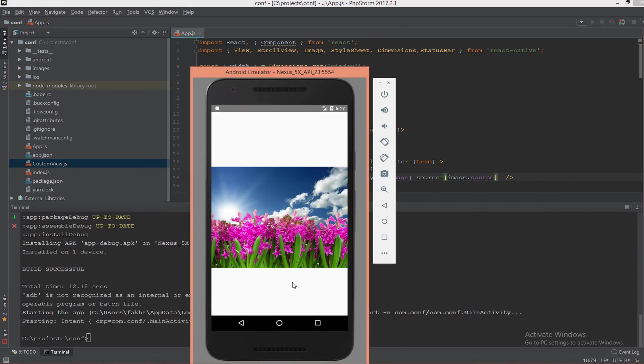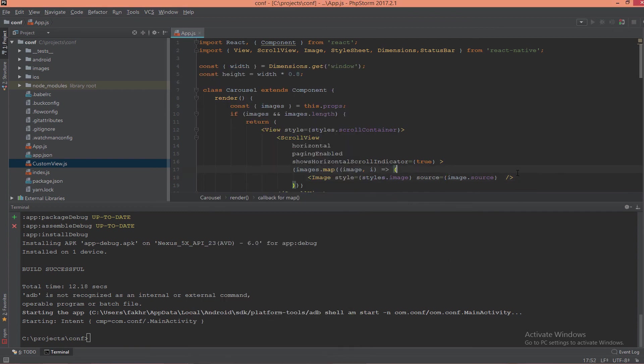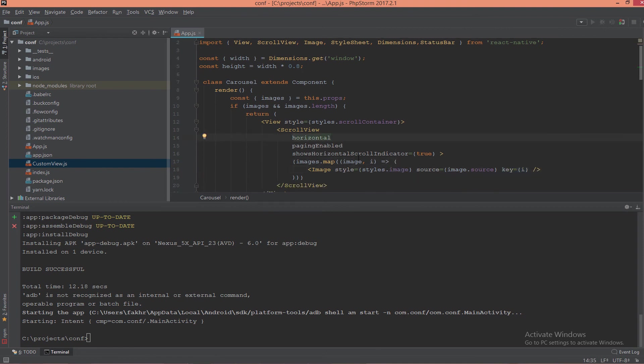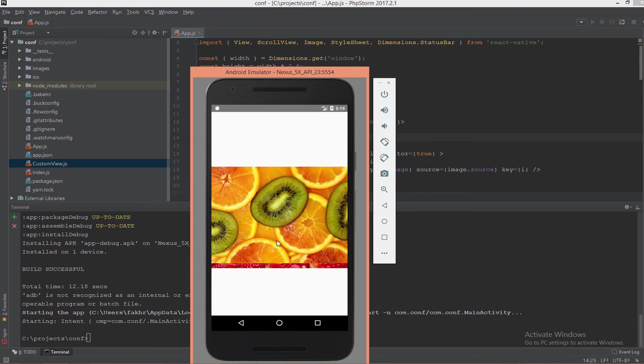And let's see if we remove the key, what you will see. You will see this error: each child in an array or iterator should have a unique key prop, as we put here. Now what if we want to make it vertically? Remove the horizontal and refresh again. As you see, this is working vertically, not horizontally.